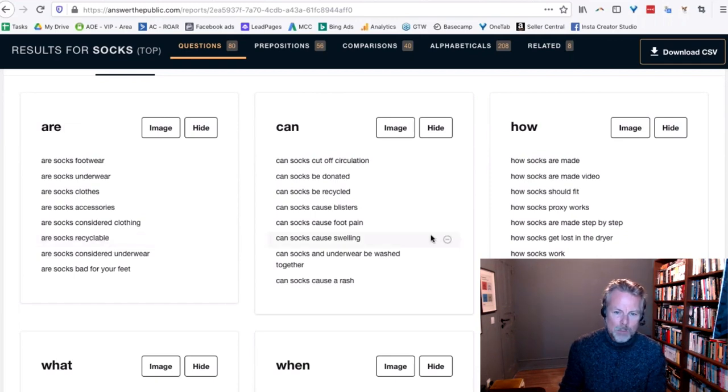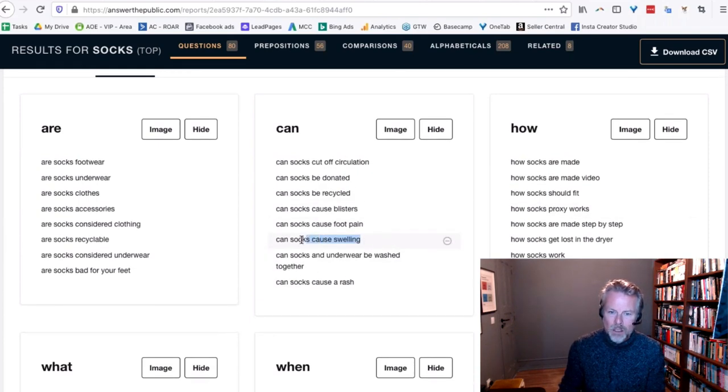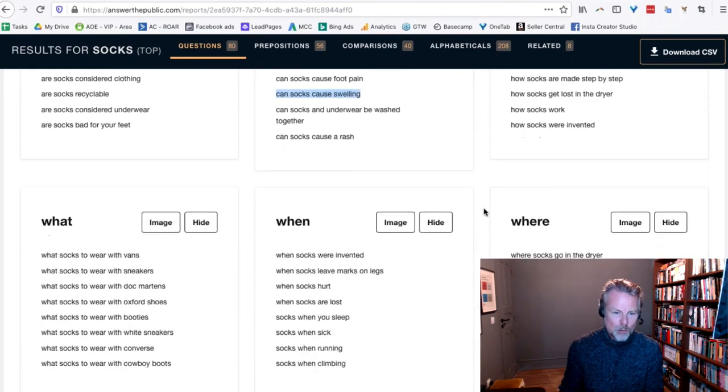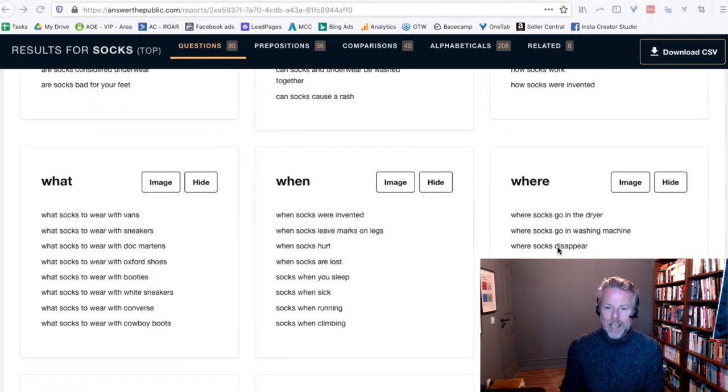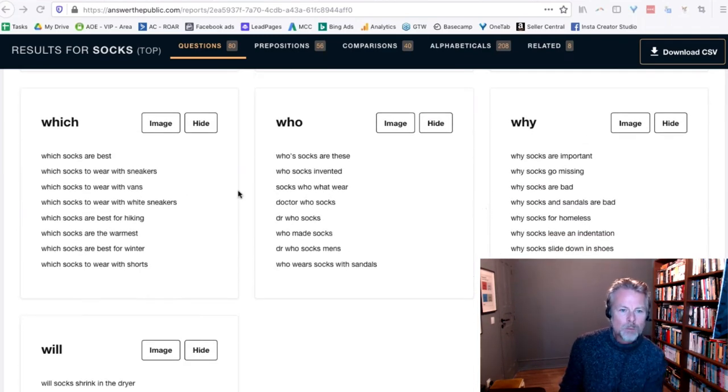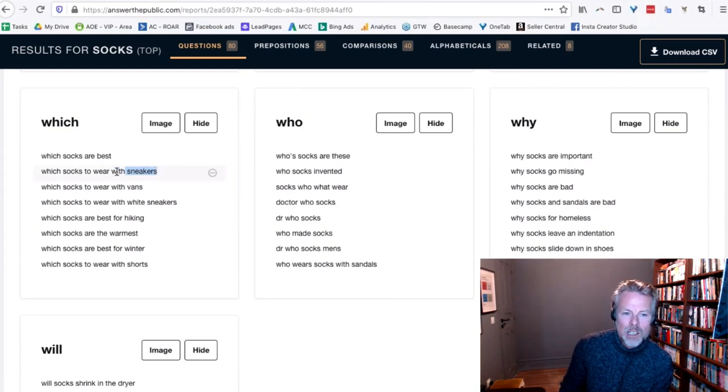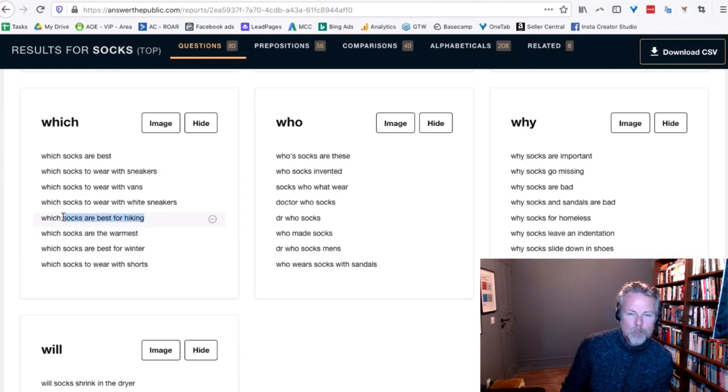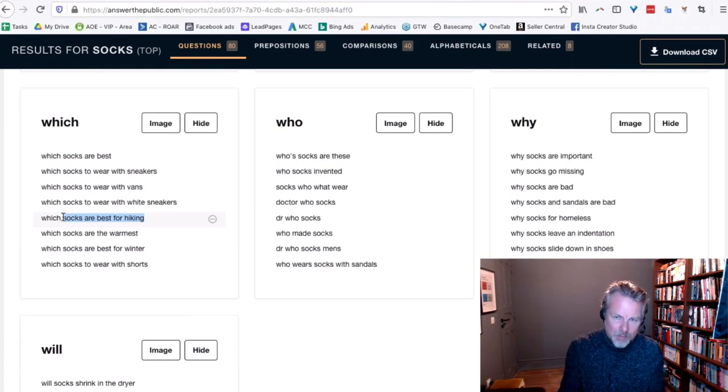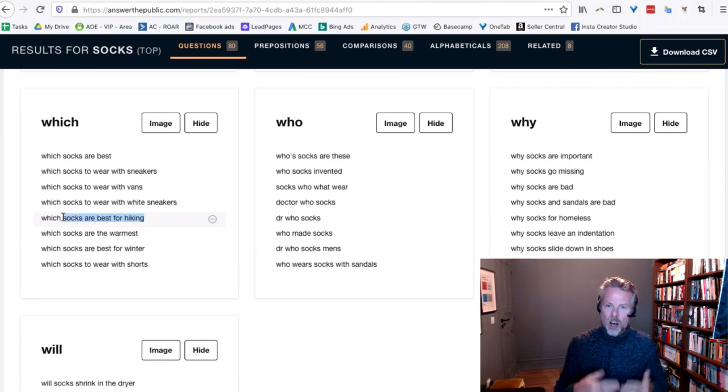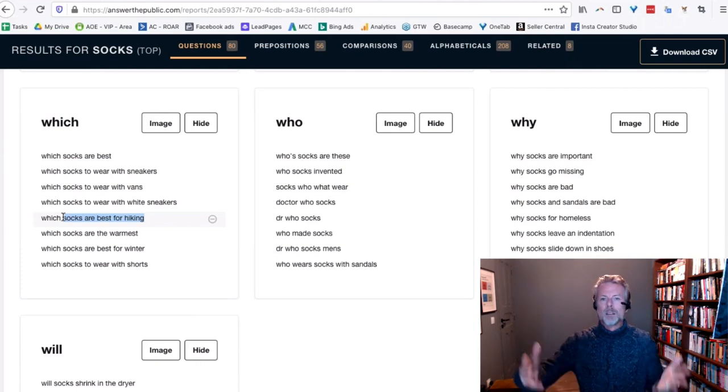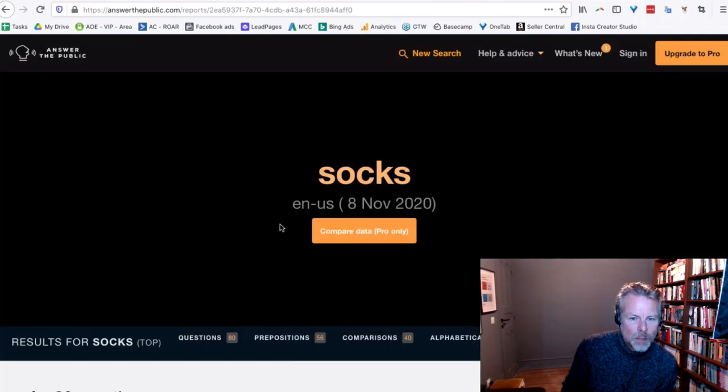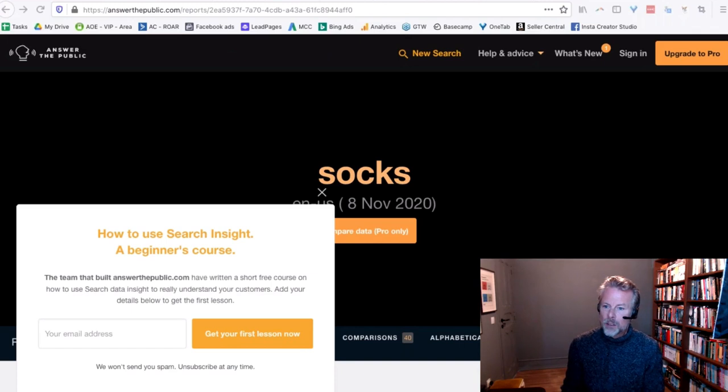What have we got? Are socks recyclable? Can socks cause swelling? Can socks cause foot pain? So that all speaks to people having pain in their feet. Which socks to wear with sneakers? So you might want to start selling socks that specifically are awesome with sneakers. What socks are best for hiking? I would have never thought that people are searching for a specific activity sock related product. So that's Answer the Public. Really, really cool.